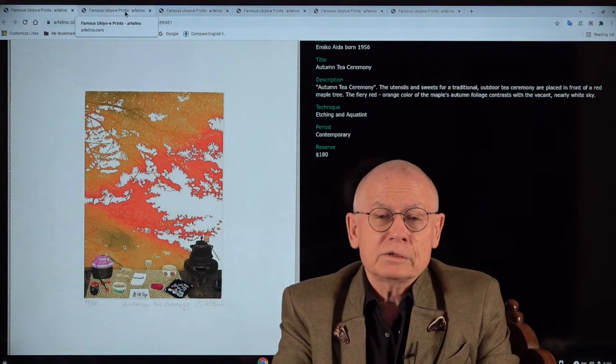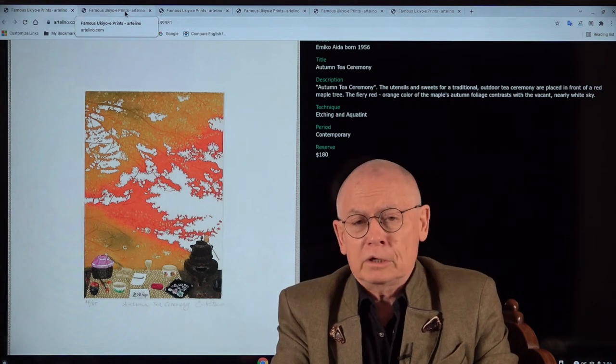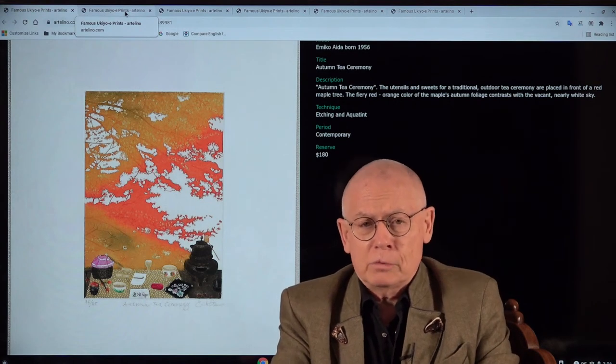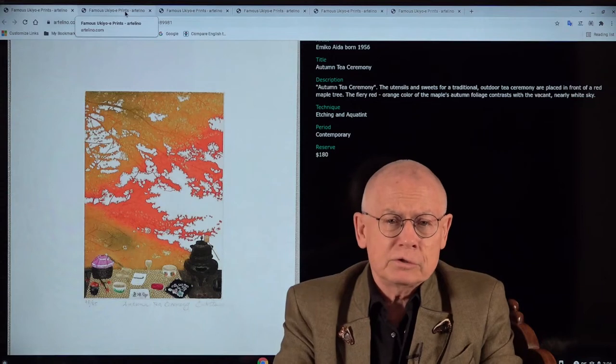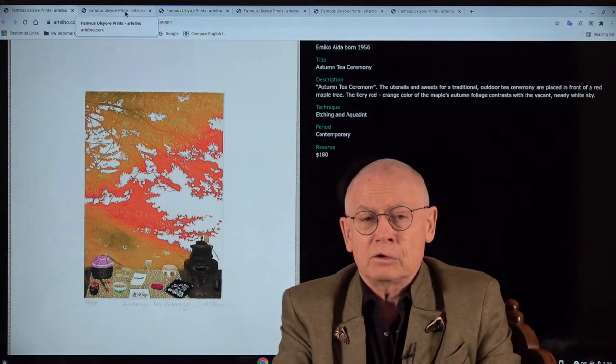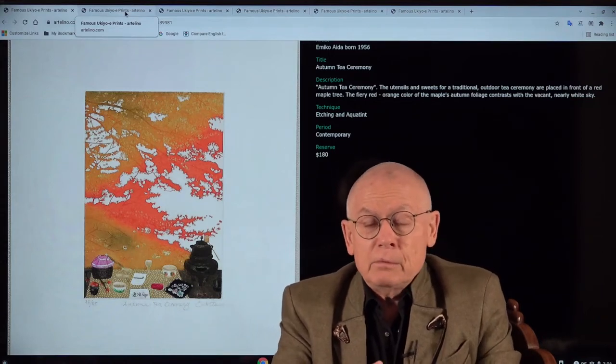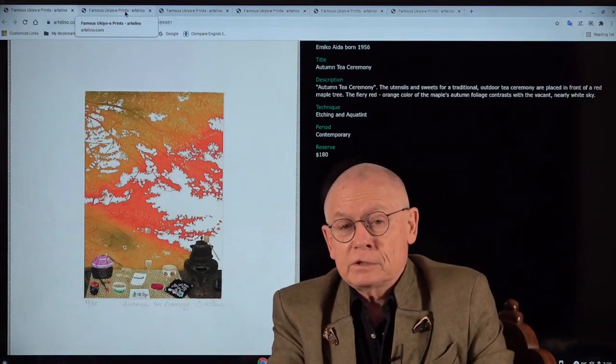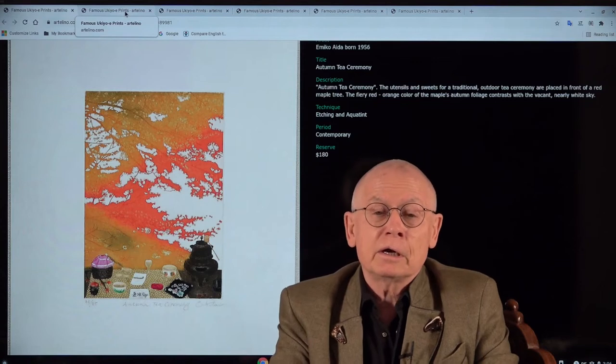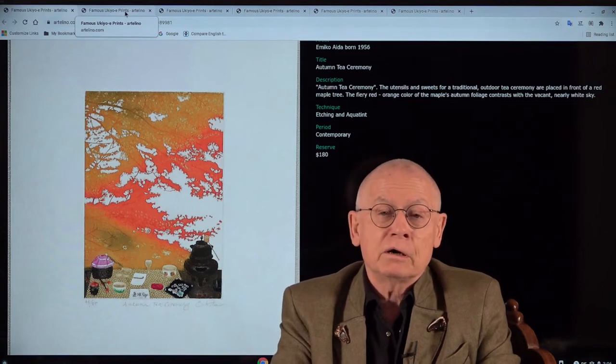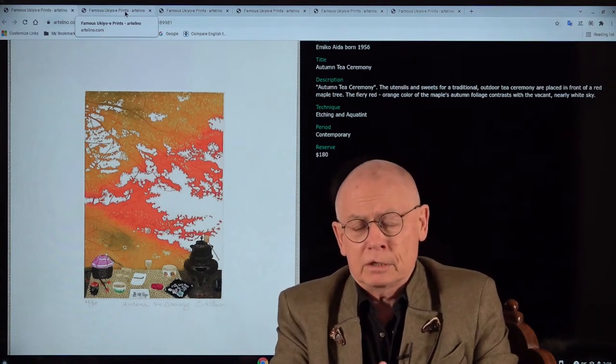Welcome, my friends. Welcome, ladies and gentlemen, friends of fine art prints. My name is Dieter, Dieter Wanschura, and I'm the owner of a little family company.